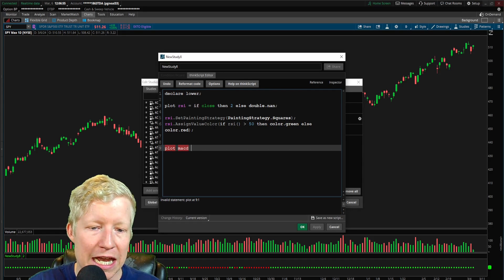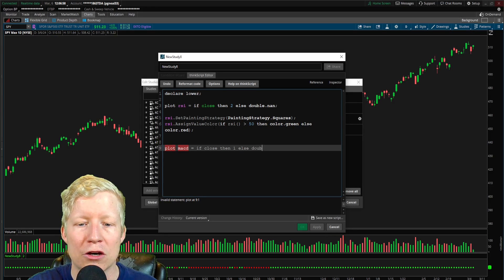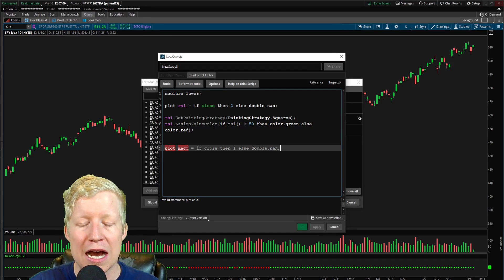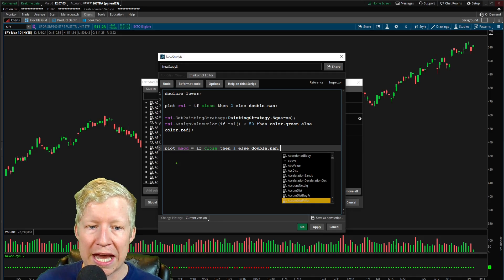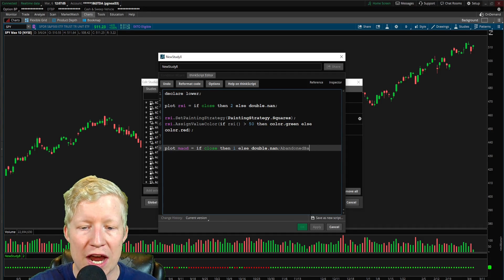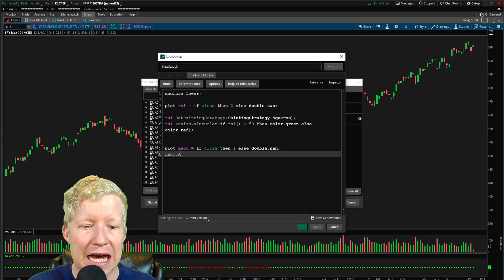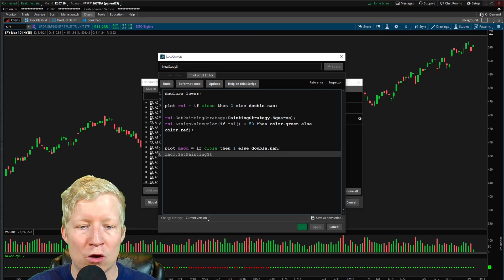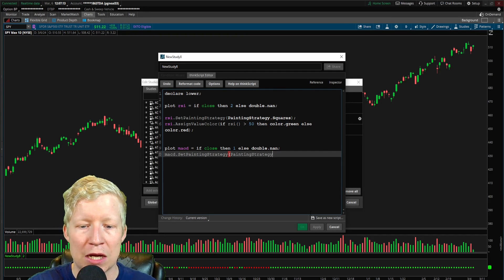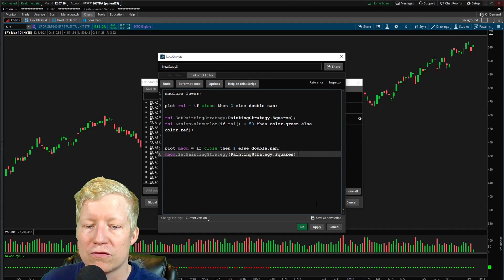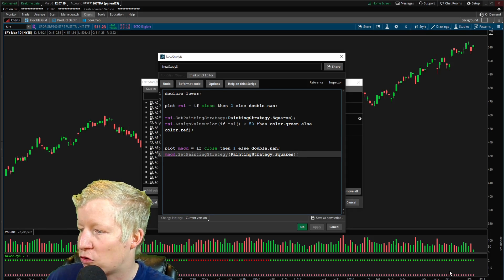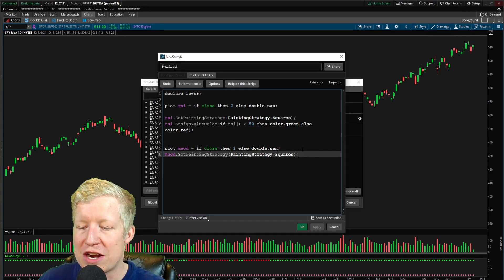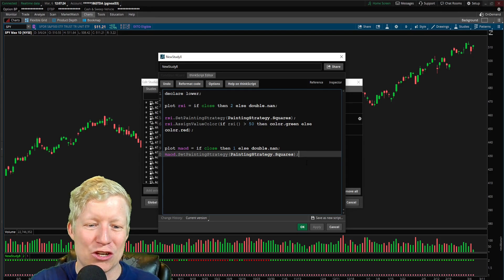So let's go ahead and add one more so you can start to see some added functionality of this. We're going to plot MACD and we're going to plot this at if close, then 1 else double dot NaN. Once again, this is just going to make it plot. If I go ahead, actually, we need to set a painting strategy. Let me go ahead and type in MACD dot set painting. I don't know why I'm not just copying this. If I was smart, I would have just copied that. But at this point, I've already started typing and don't feel like stopping.